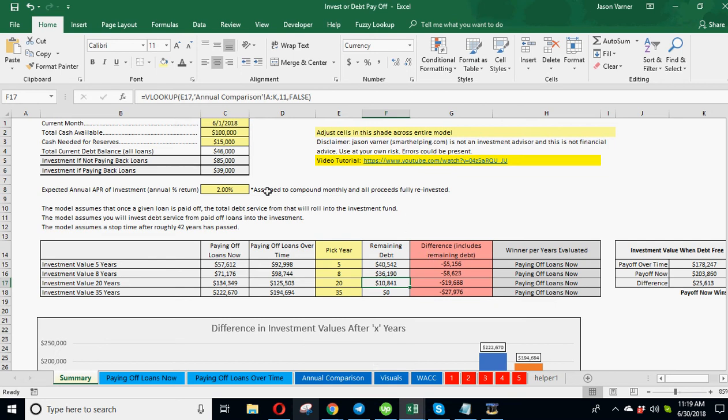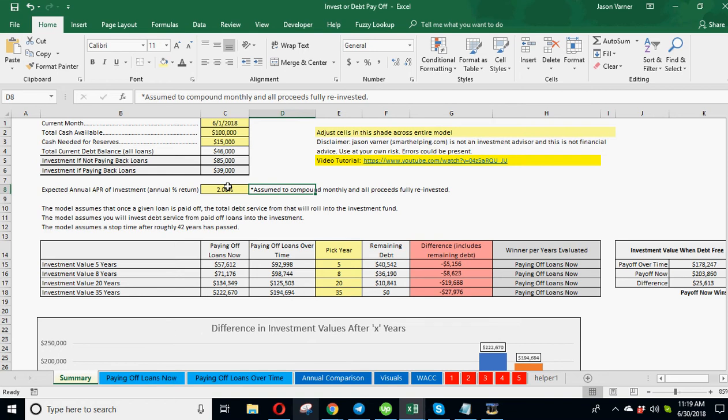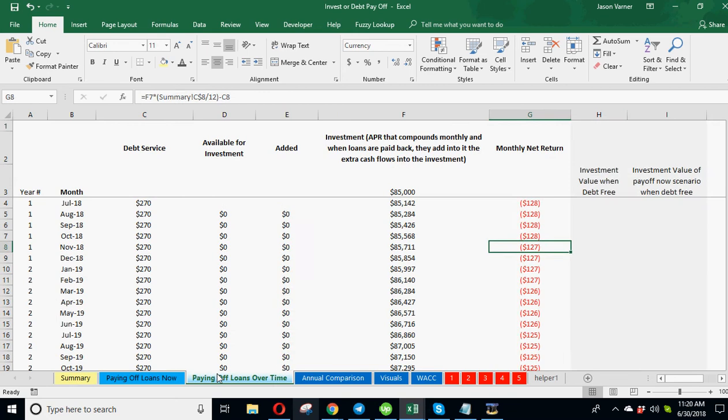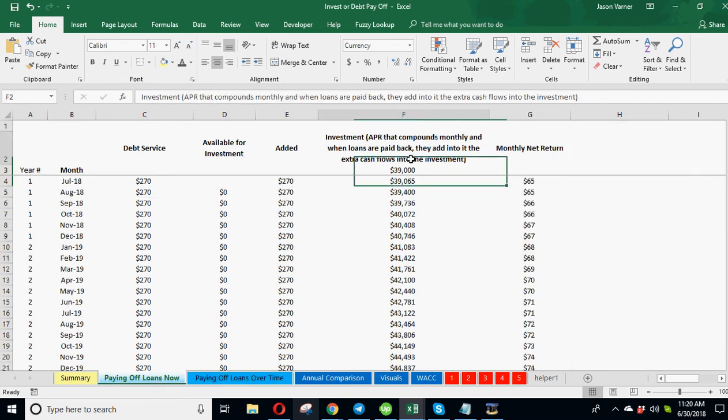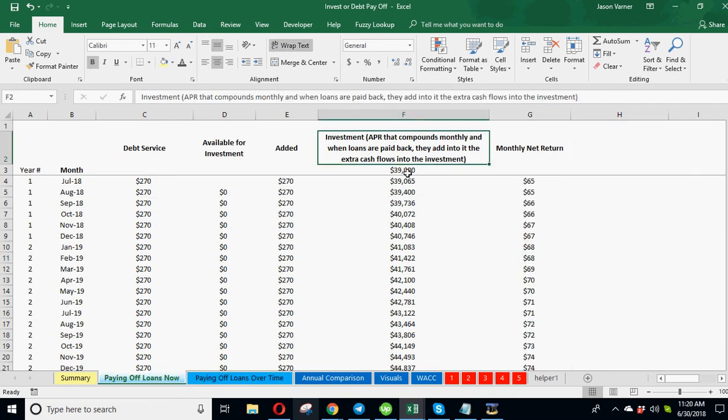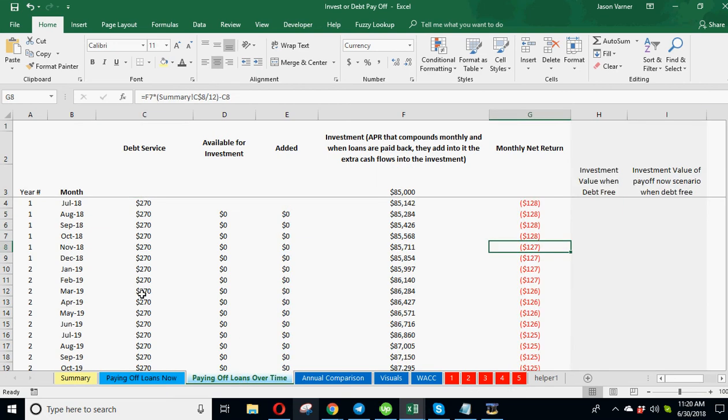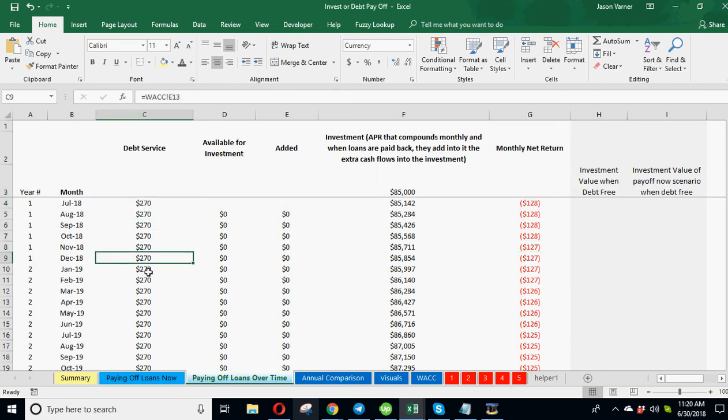But first I need to tell you the main assumption: we are assuming that the annual interest rate on this investment is compounding monthly. We're also assuming that because you're paying off all this debt up front in the first scenario, you don't have any debt service. So those future debt payments that you're paying in the other scenario, you could actually just reinvest. So let's say you're paying off the loans over time, so you're starting off with $270 a month.